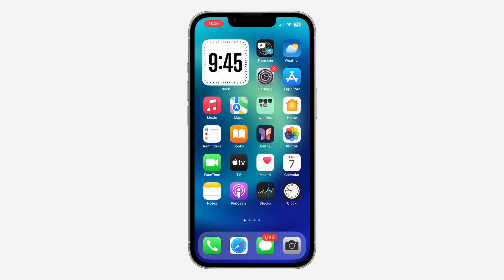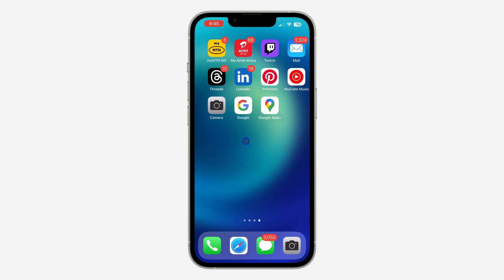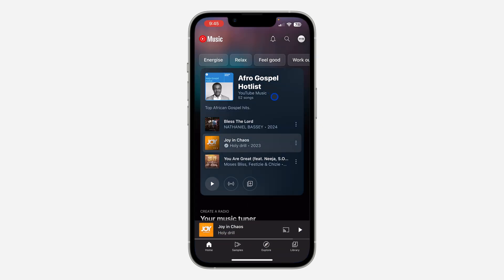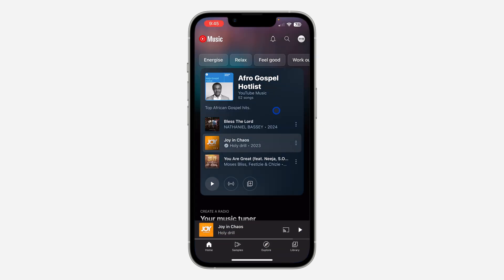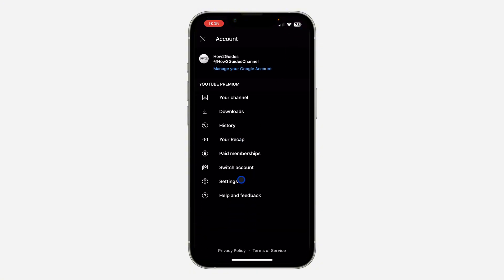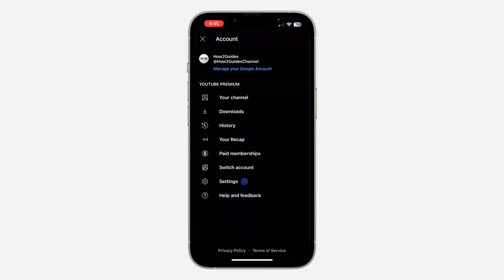The first thing is to open up your YouTube Music application, so you don't have to be doing it one after the other. After that, click on your profile icon at the top left corner. Once you click on it, you need to head over to settings.